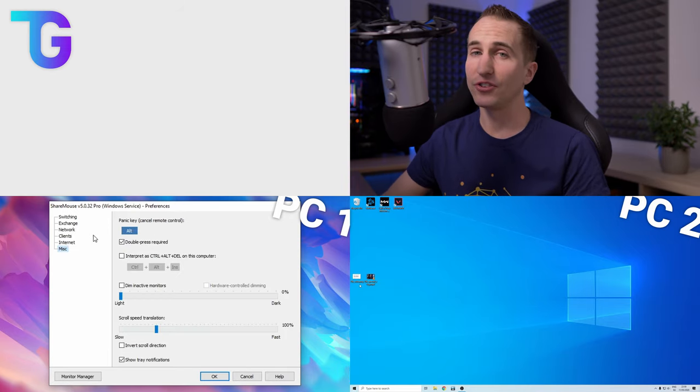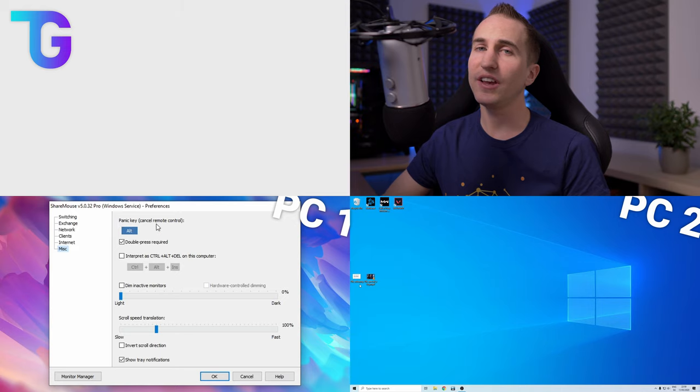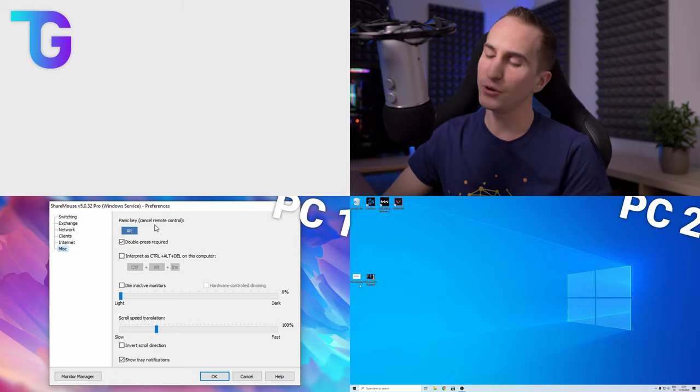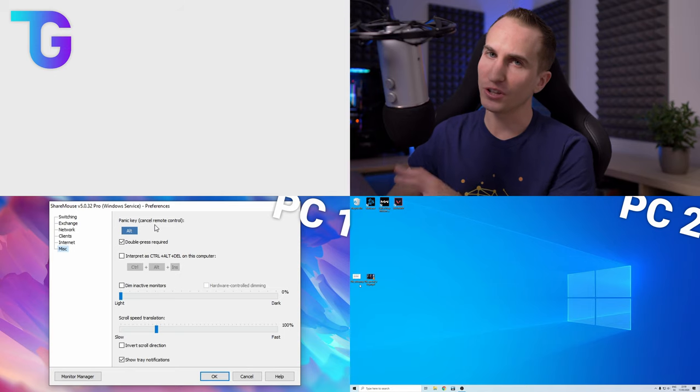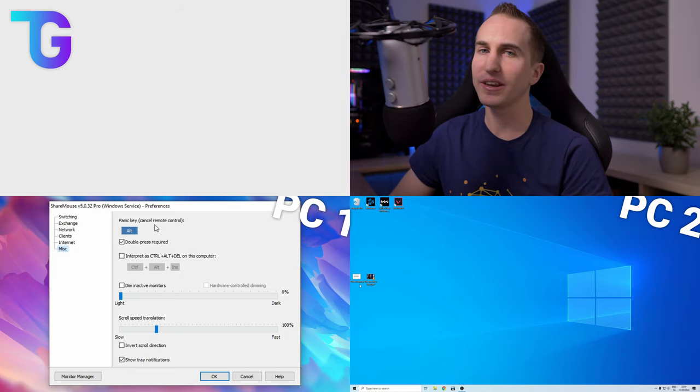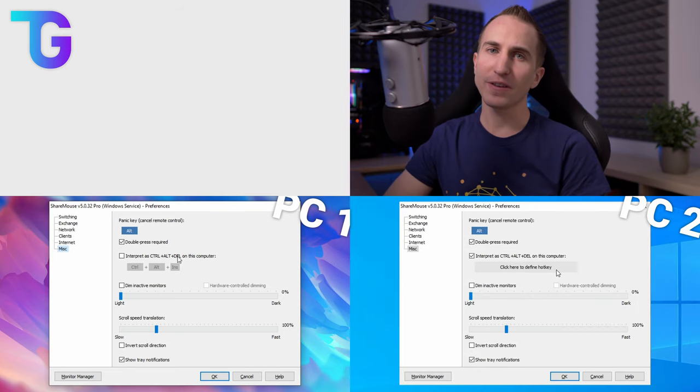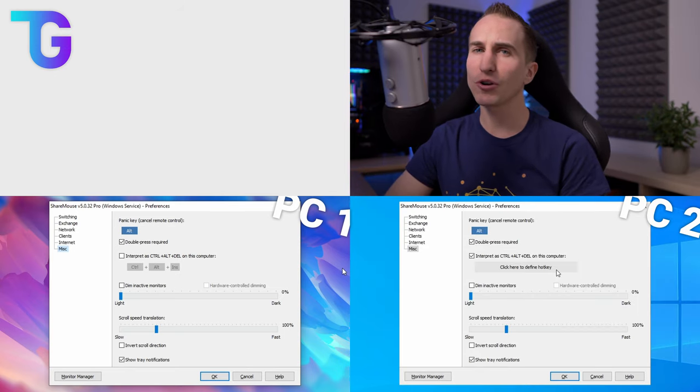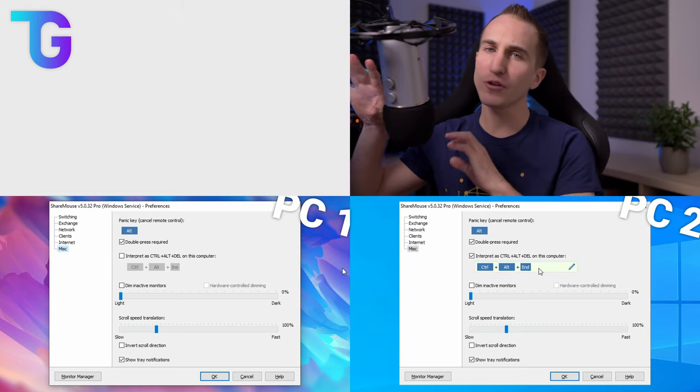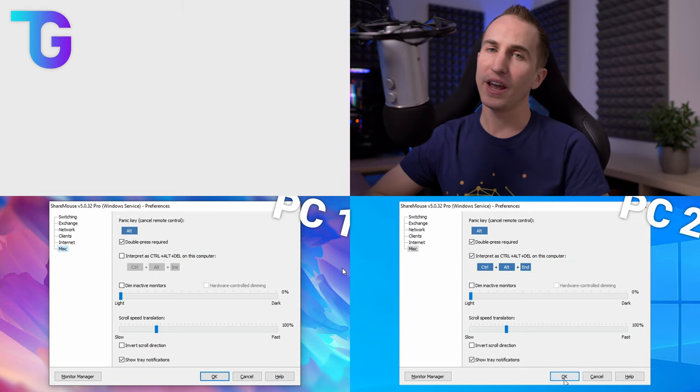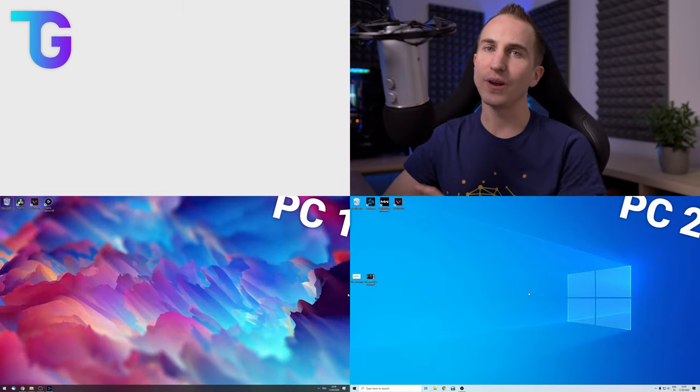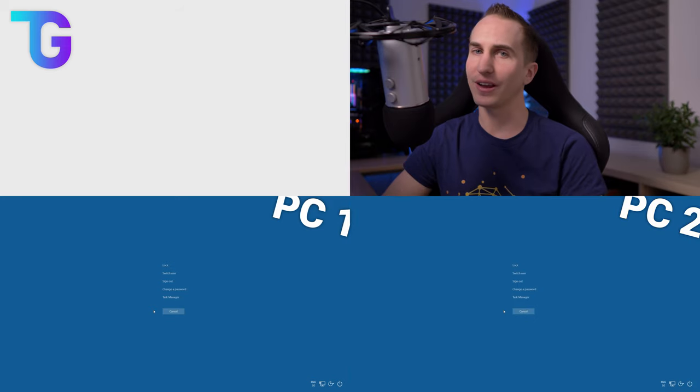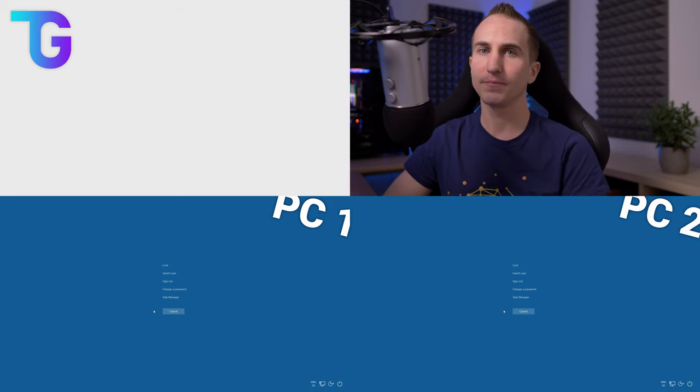Another neat functionality is the definition of a panic key which allows you to regain control over the computer that you're currently using your mouse and keyboard on. Also you can specify different keyboard commands for Ctrl Alt Delete on different computers in order to execute a Ctrl Alt Delete on the first or second computer.